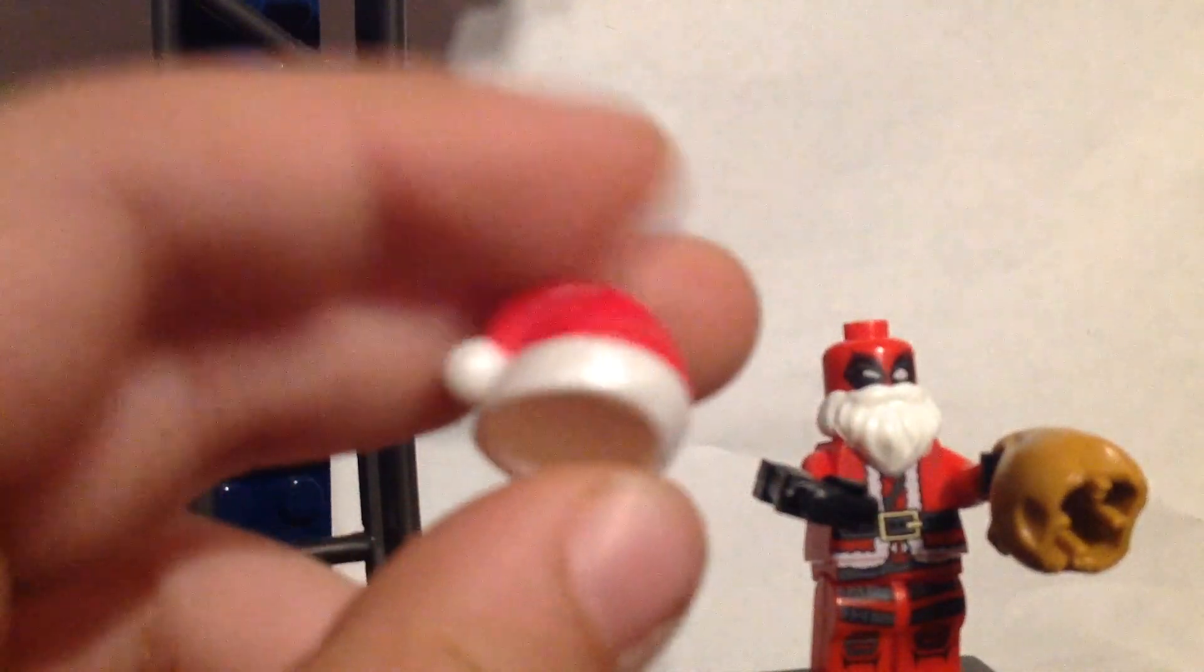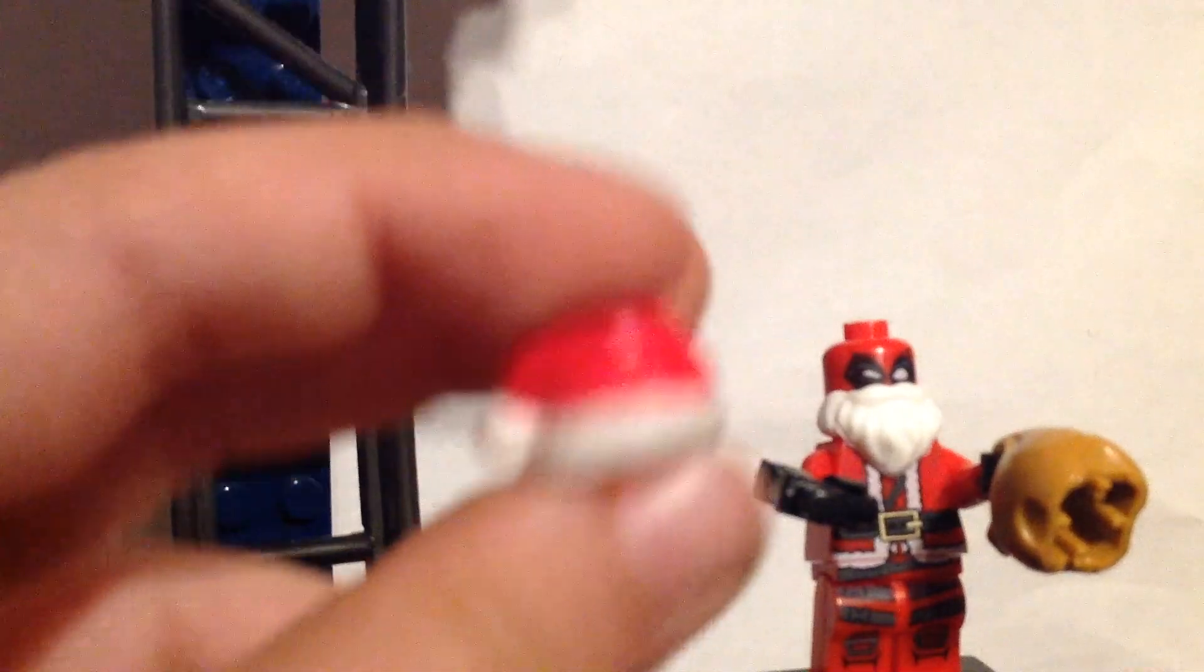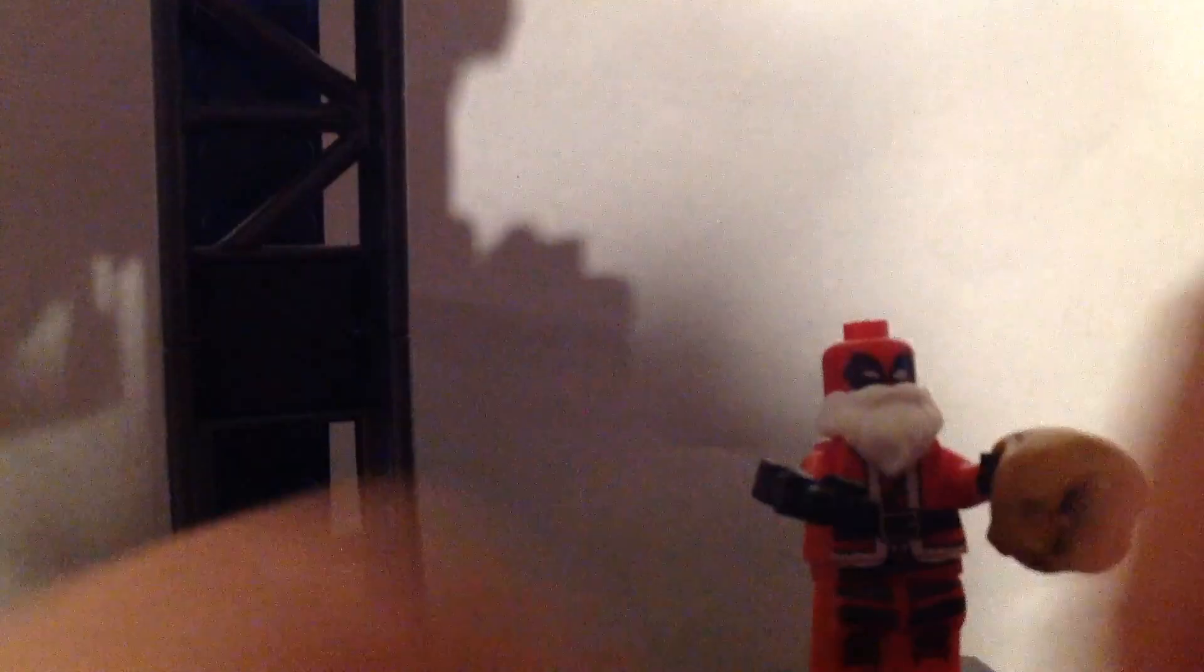Deadpool. And this hat. This is a Santa hat.